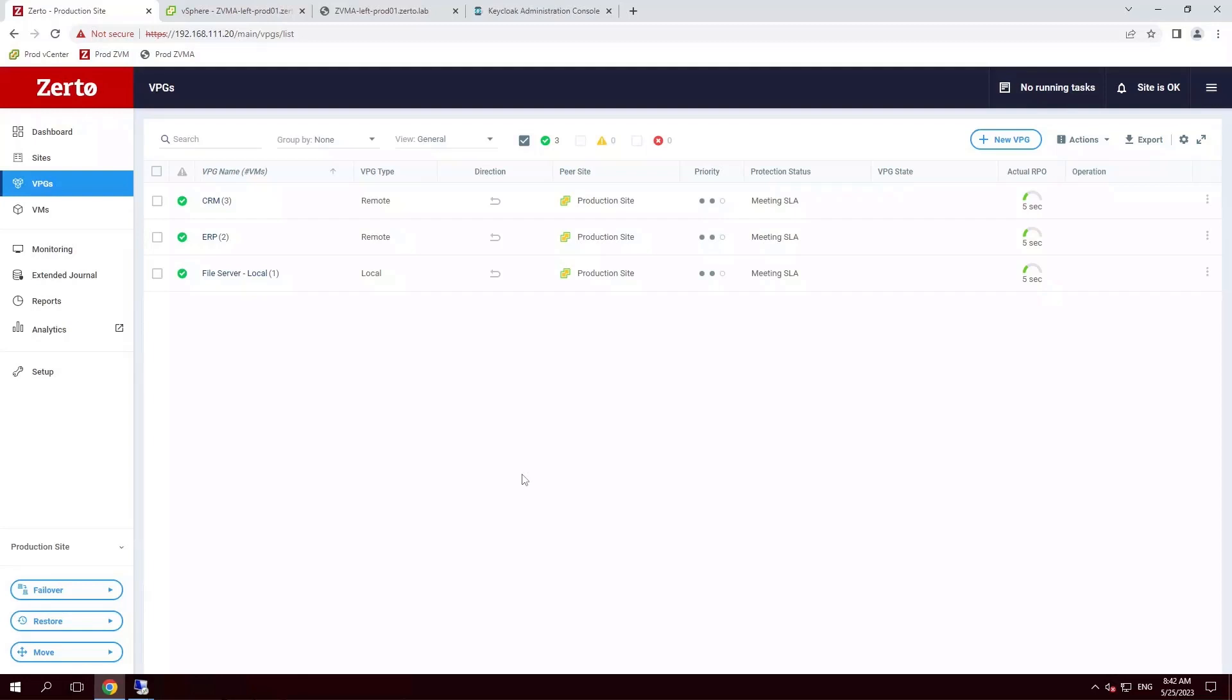The Zerto Virtual Manager Appliance means more security, and the utility makes the switch easy.